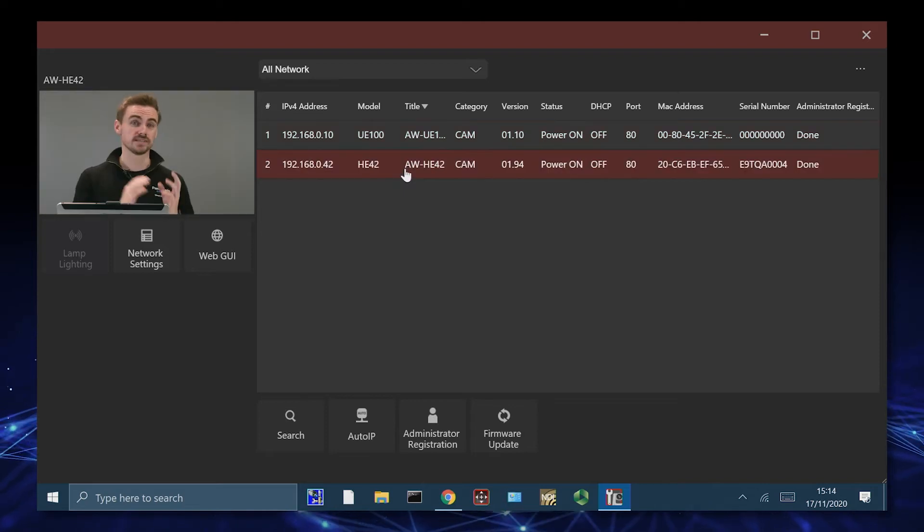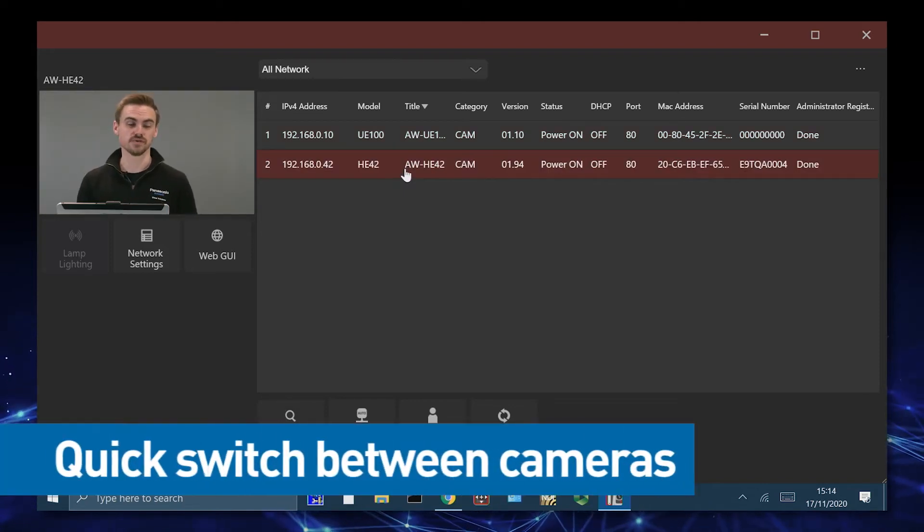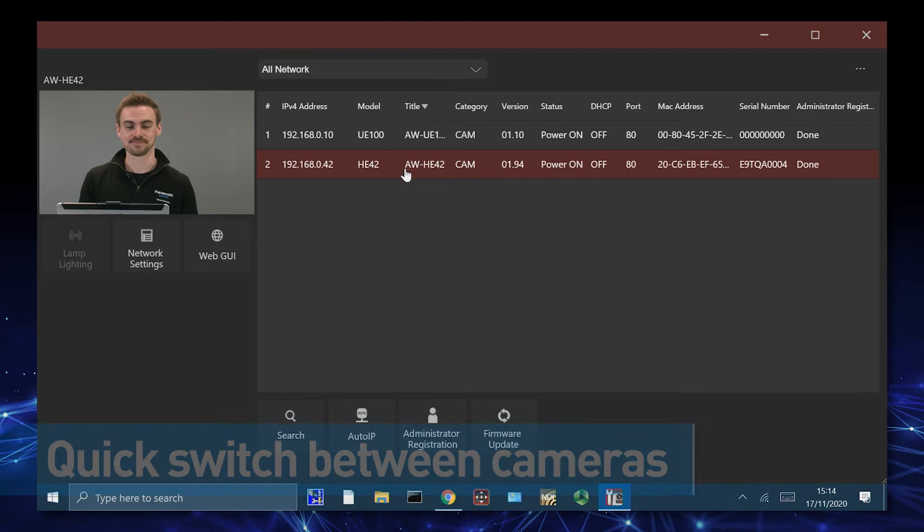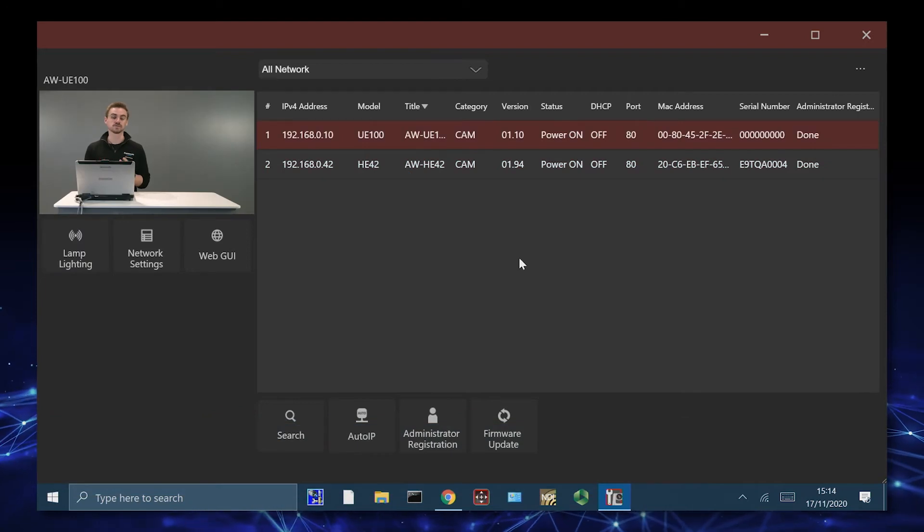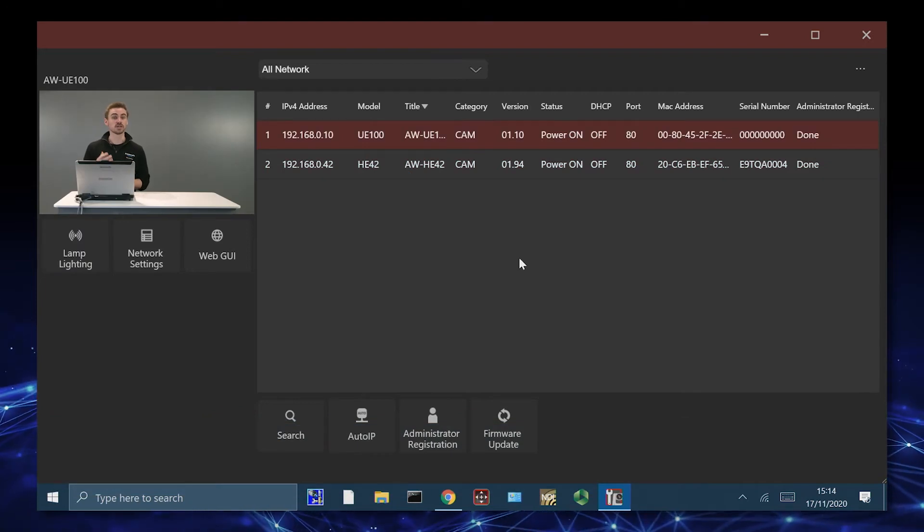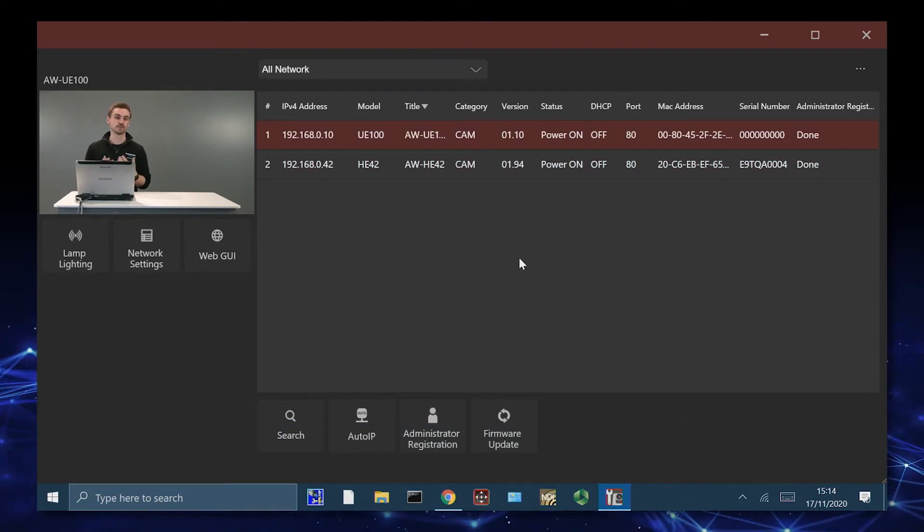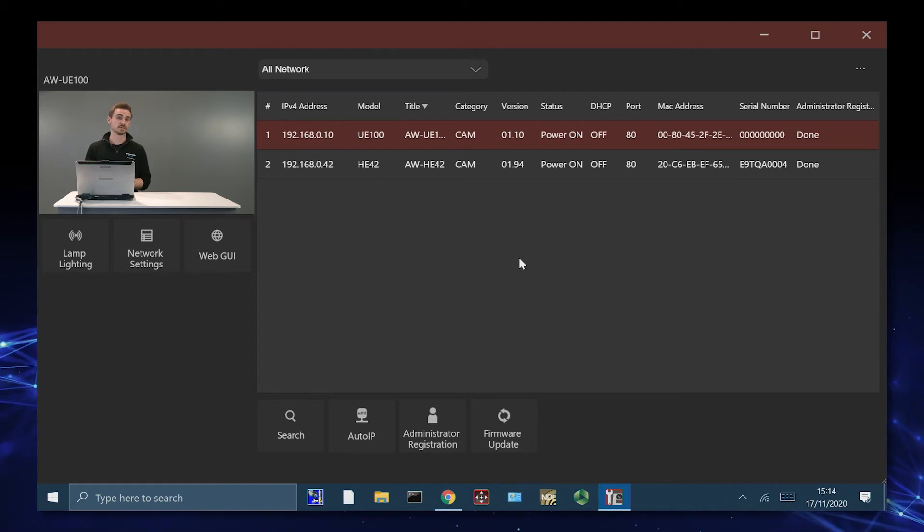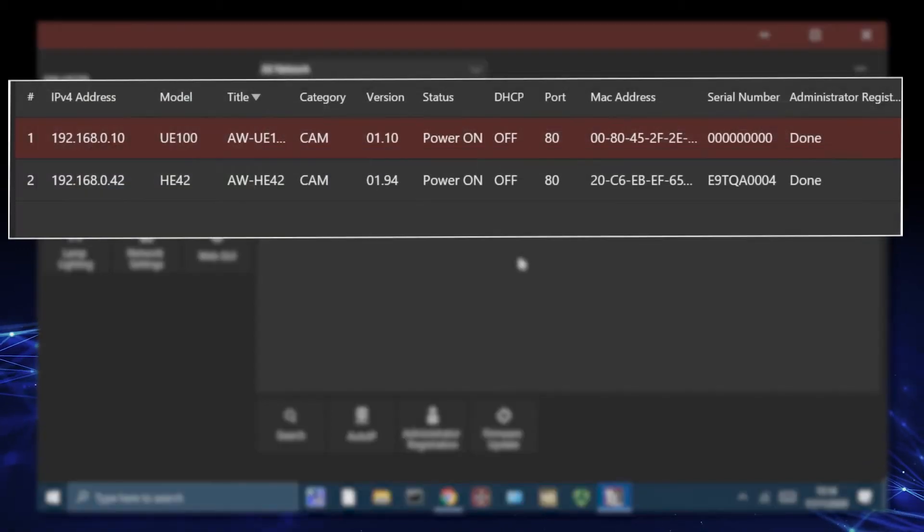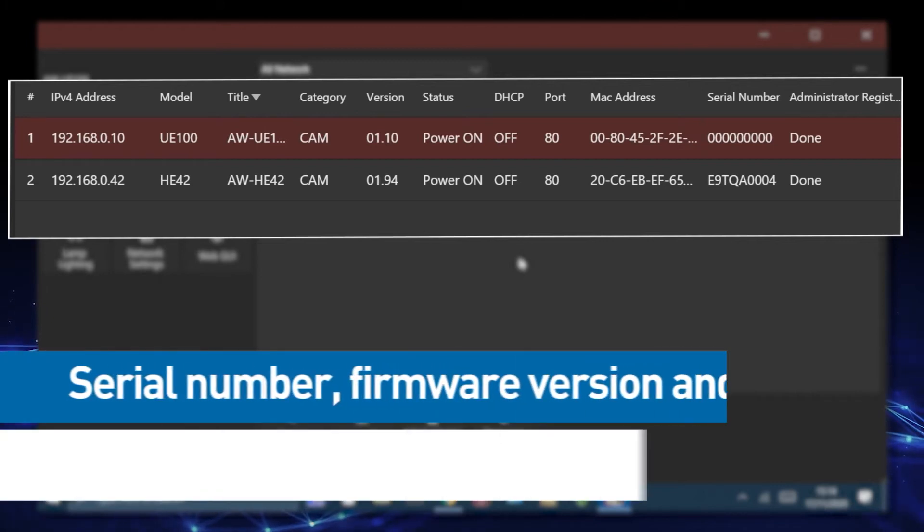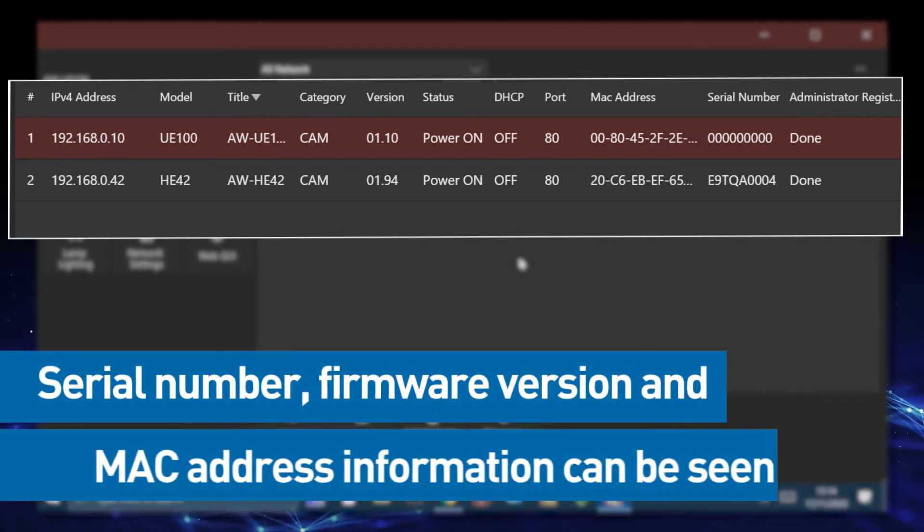We can also quickly switch between the cameras and also see those JPEG feeds in action again. What you can also see is much more metadata included from the PTZs. That includes not only the IP addresses, but we can also see things like serial numbers and firmware versions as well as the MAC addresses.